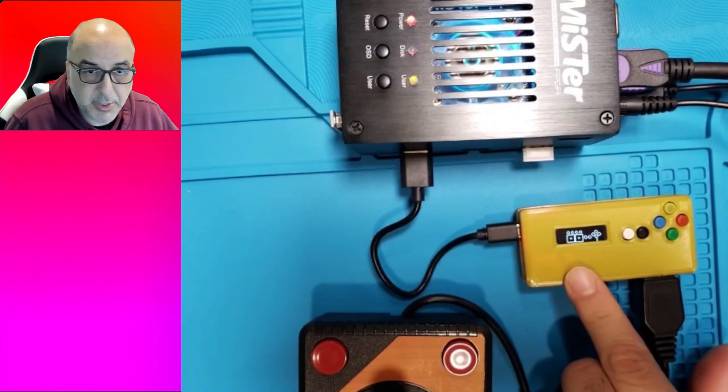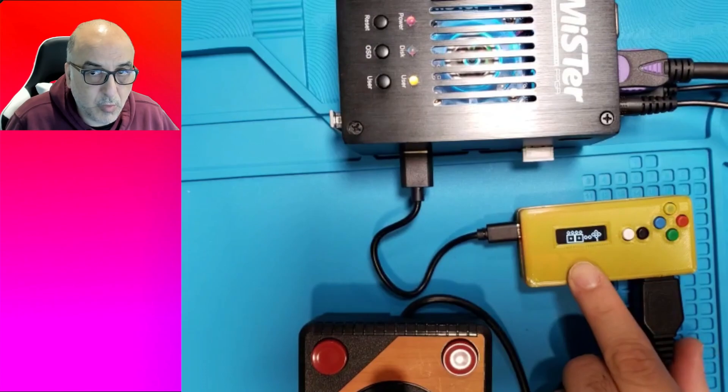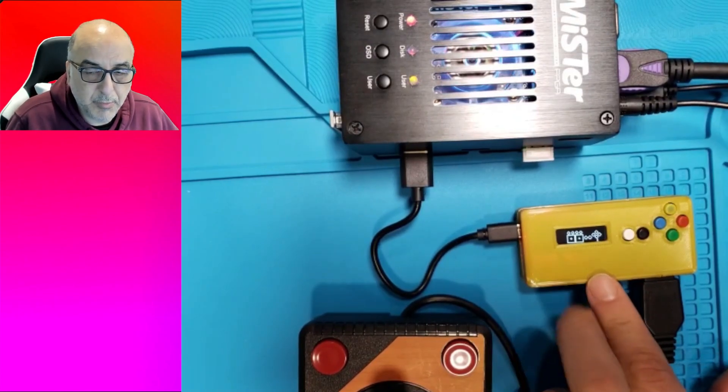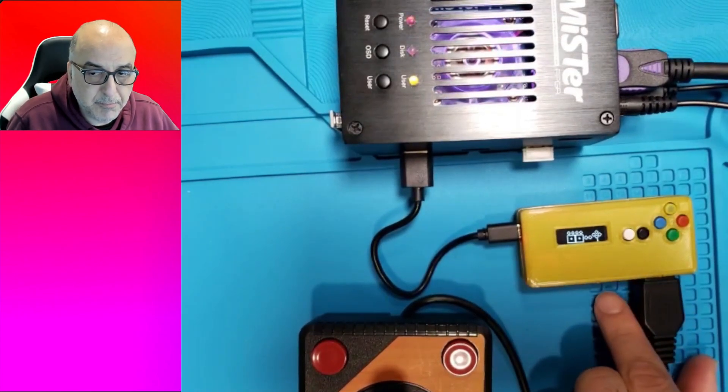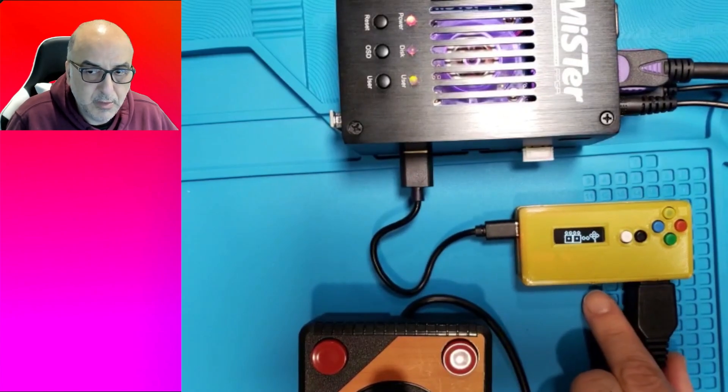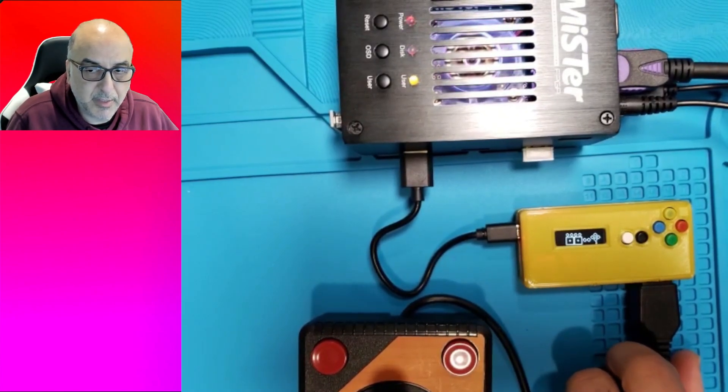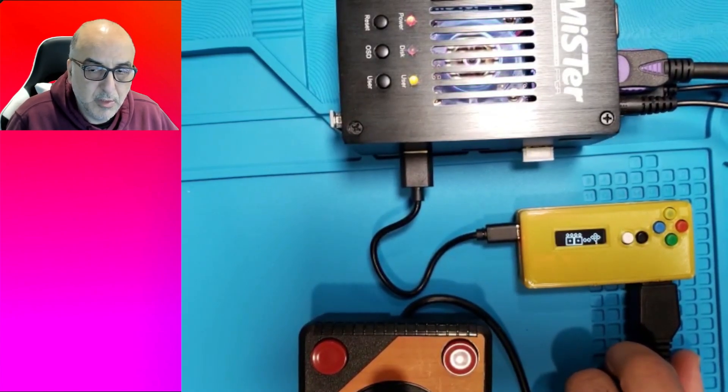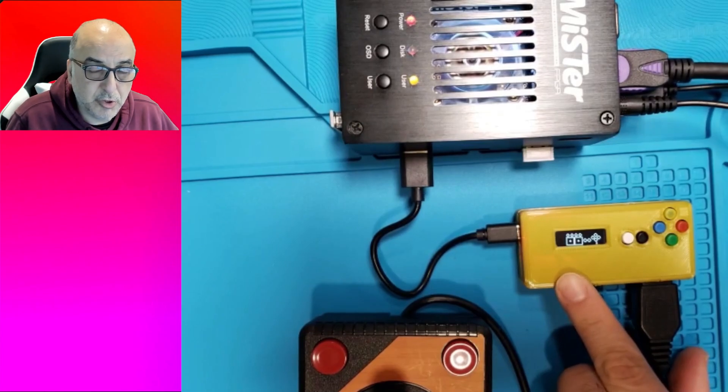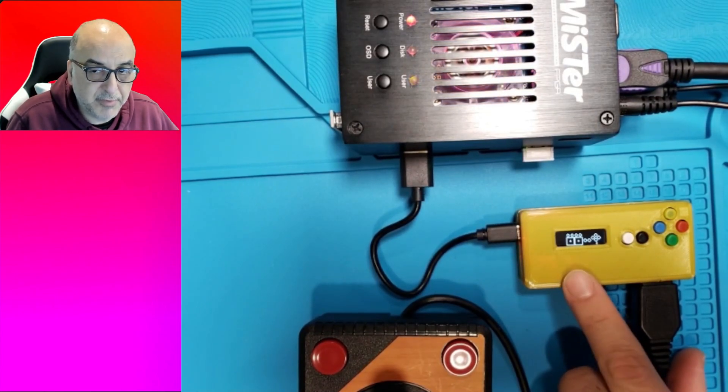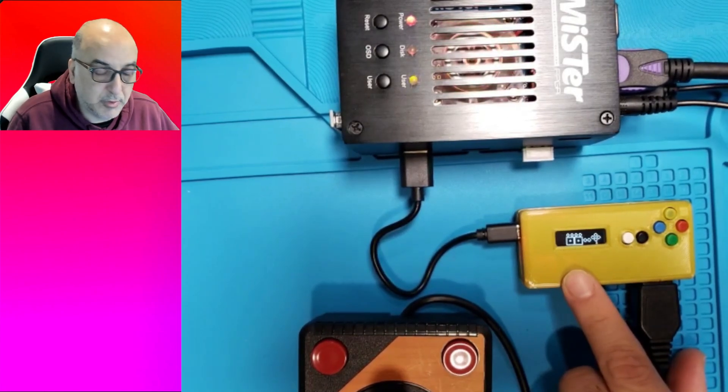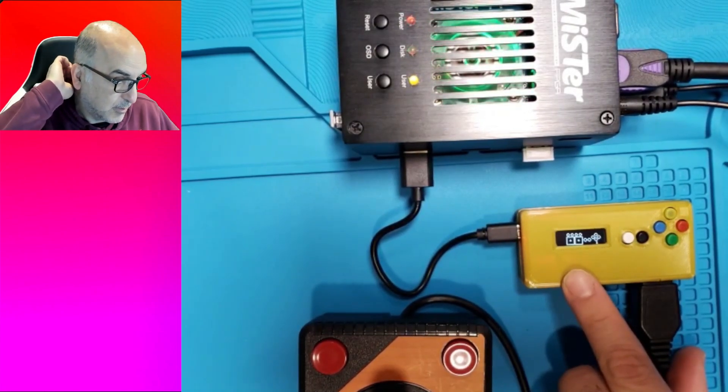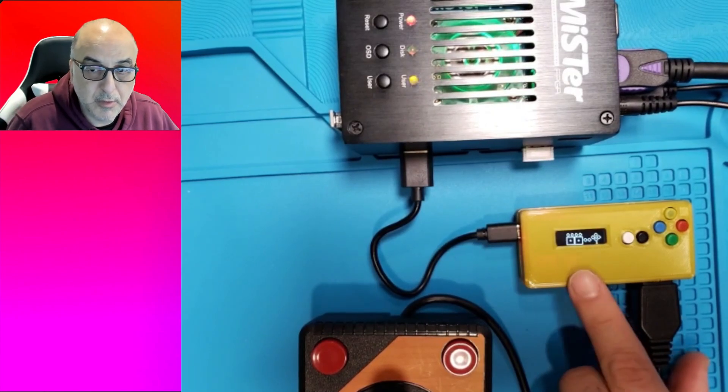Recently there were some changes to the Atari core on the Meister and some people reported the paddle button stopped working according to my prior video that I had shown. So this video is going to show you how to configure the adapter correctly so that will work with both joysticks and paddles with the most recent cores.